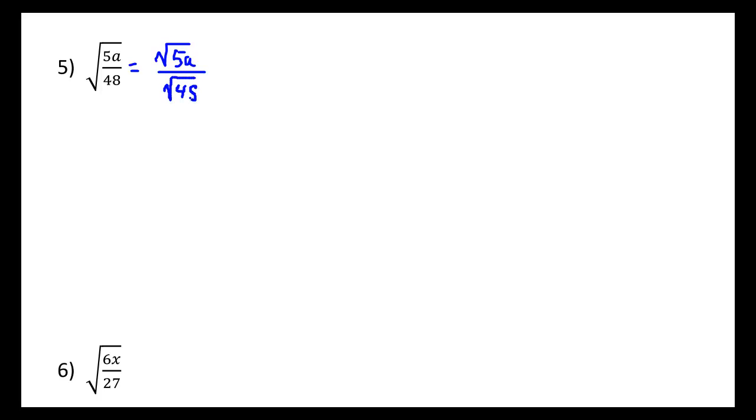This time, like before, we're going to split up the root so that we can see the denominator radical term clearly, then notice that it's the square root of 48. Now before we go too far, you might recall that that's possible to reduce in and of itself, which will make our lives a little bit better.